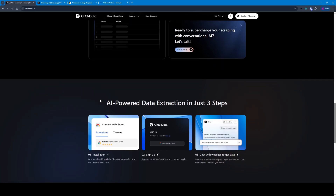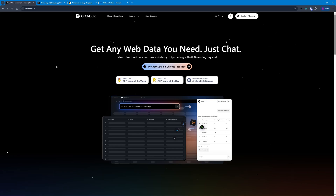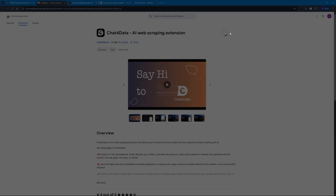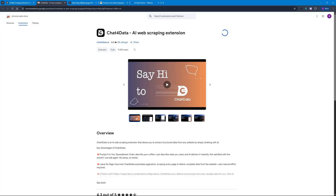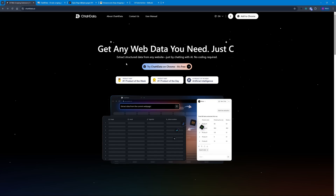Hi and welcome back to Skill Club. Setting up Chat for Data is really simple — all you have to do is click on 'Add to Chrome.' This should open up your Chrome Web Store from where you can add it with a simple click. That's how simple it is to set this up. Now while this is being set up, I want to talk about the pricing factor for Chat for Data.